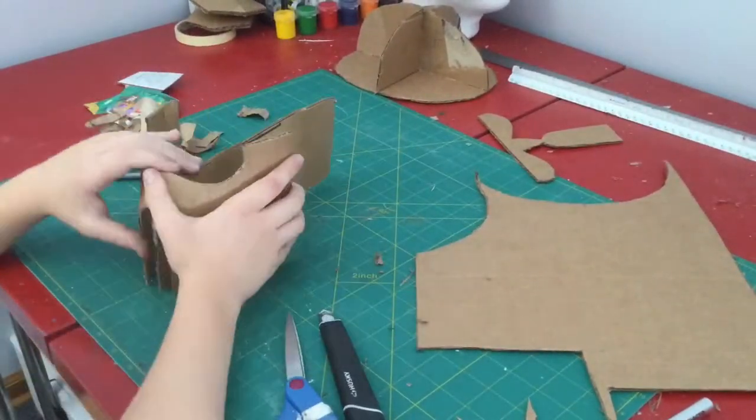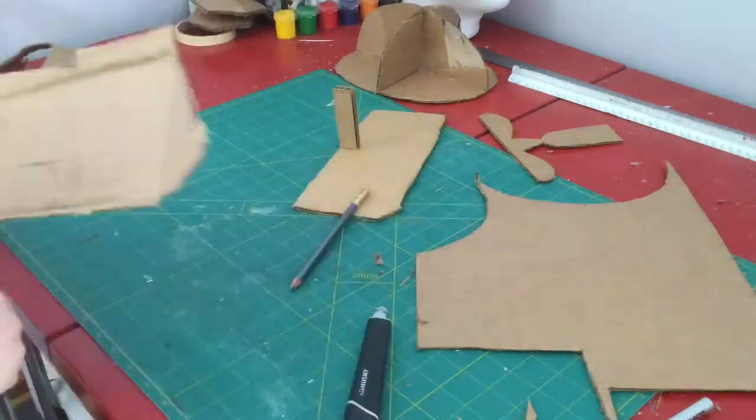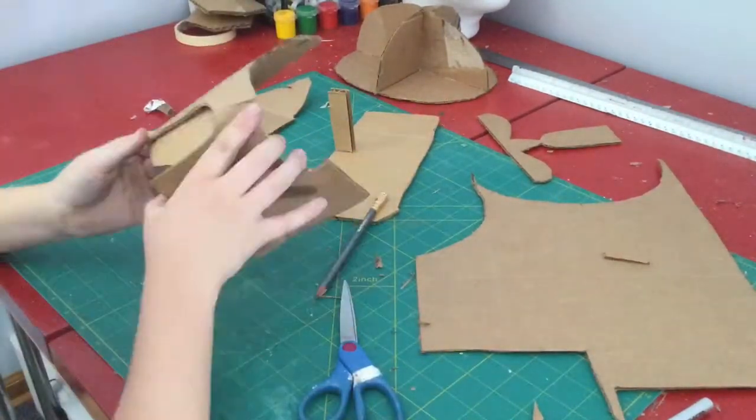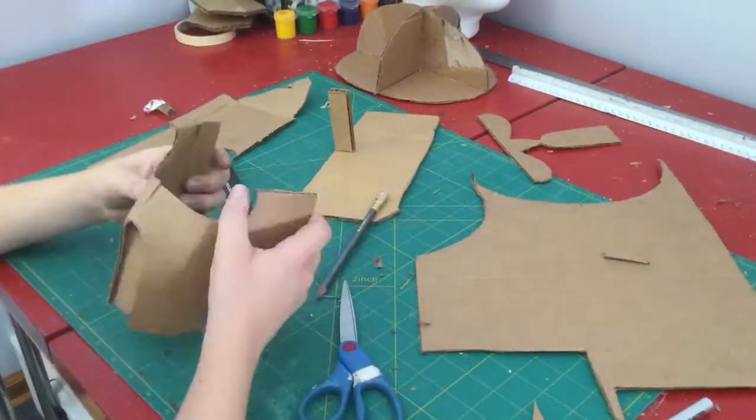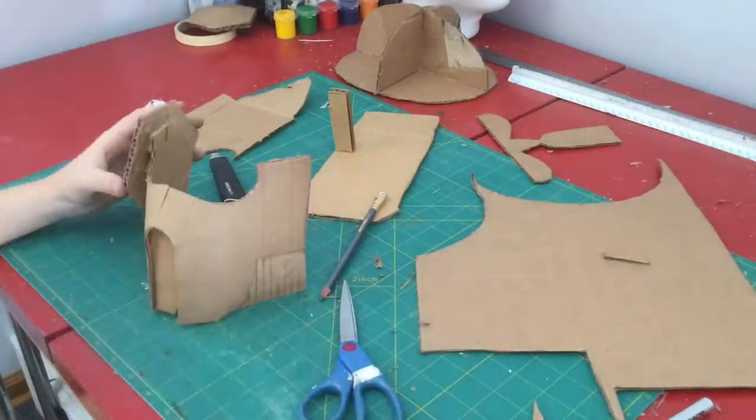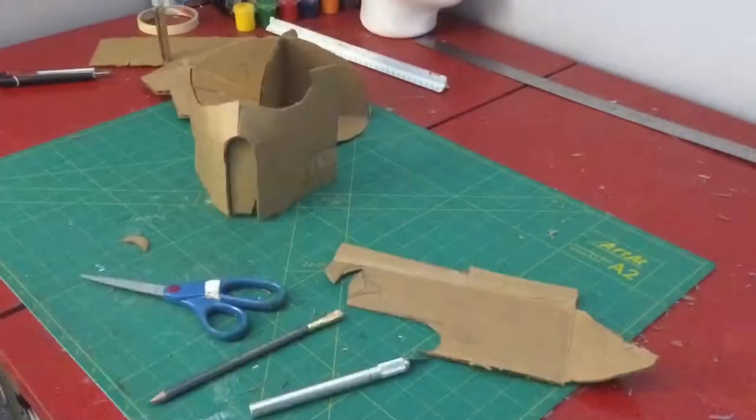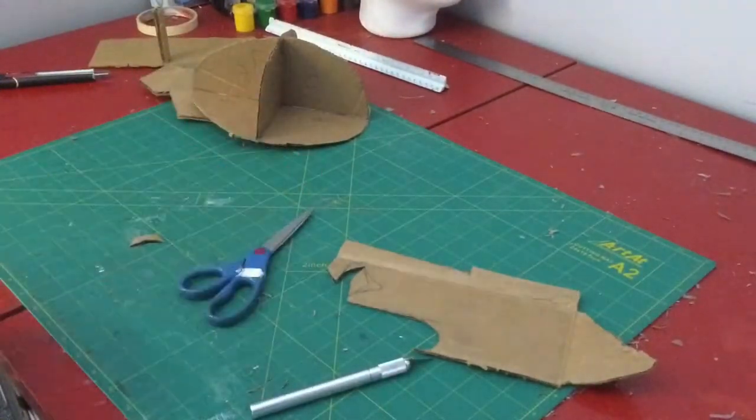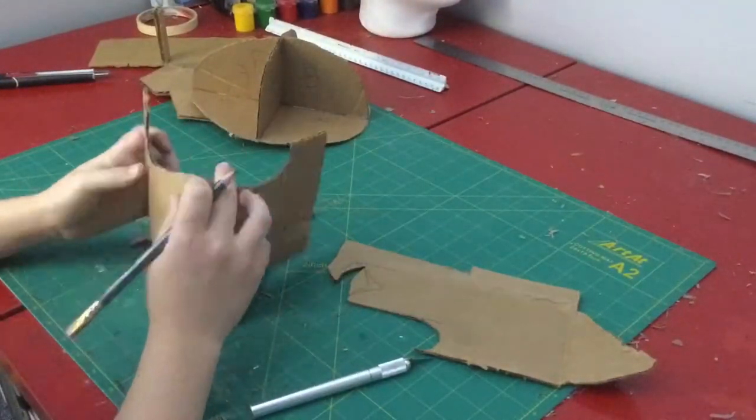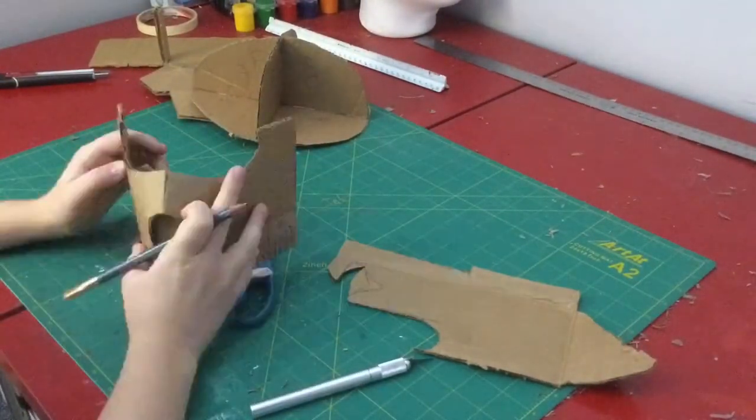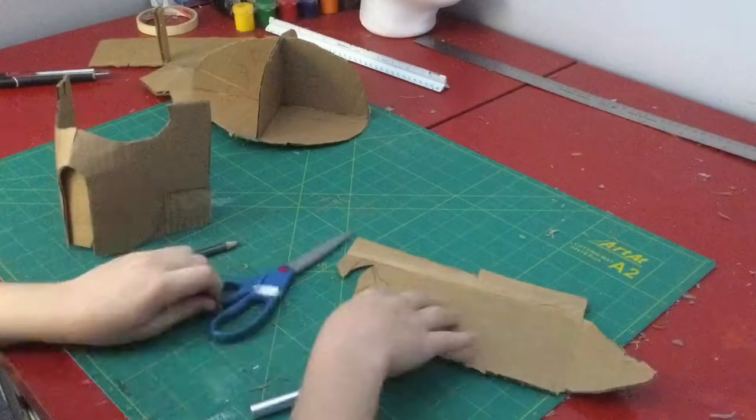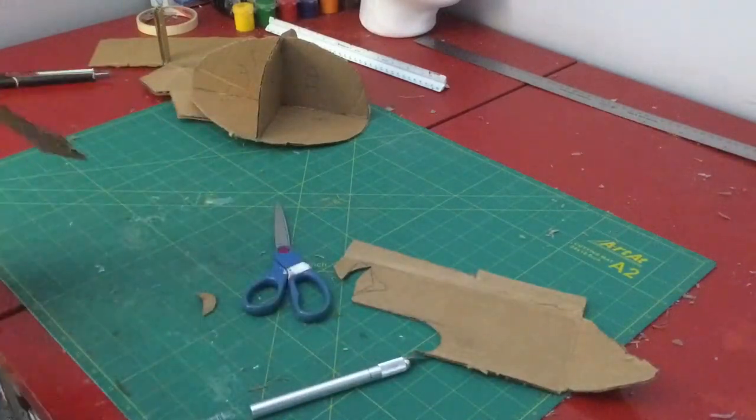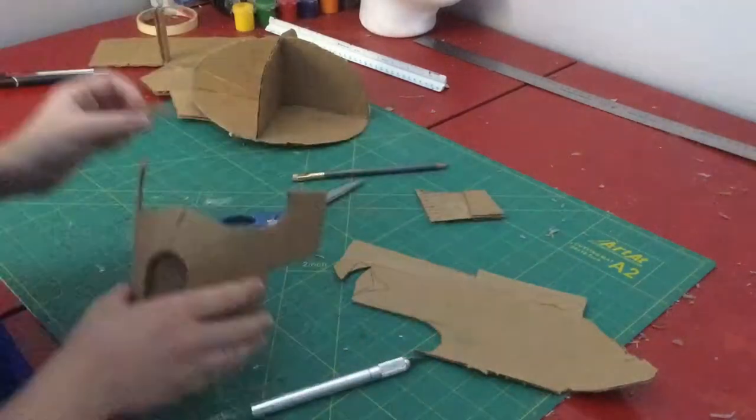And then shaped it together to create the front part of the face, and then I added some sides and details on the back or towards the sides.